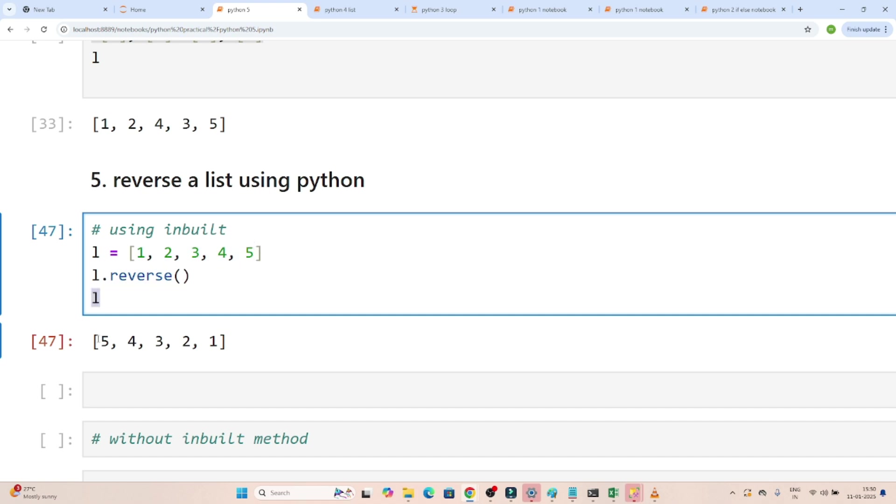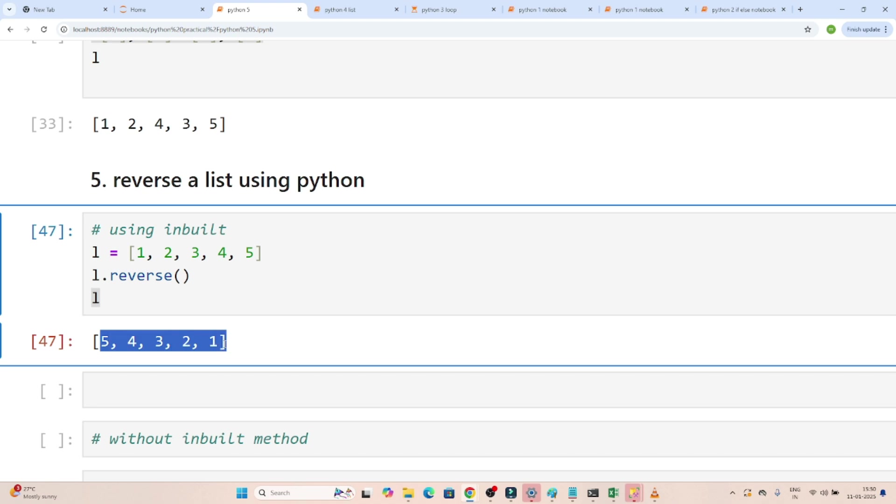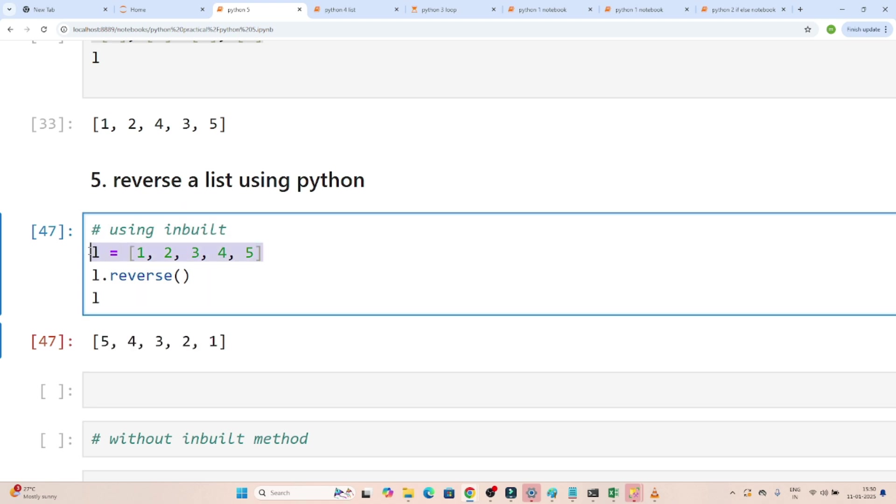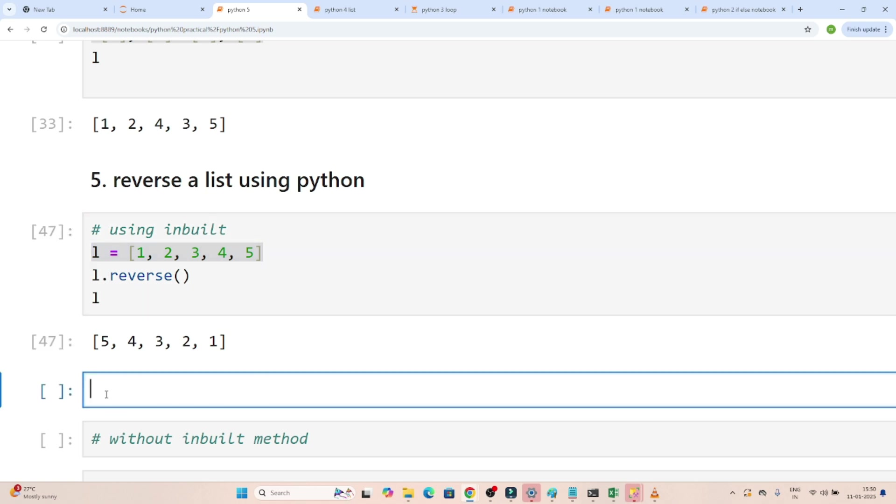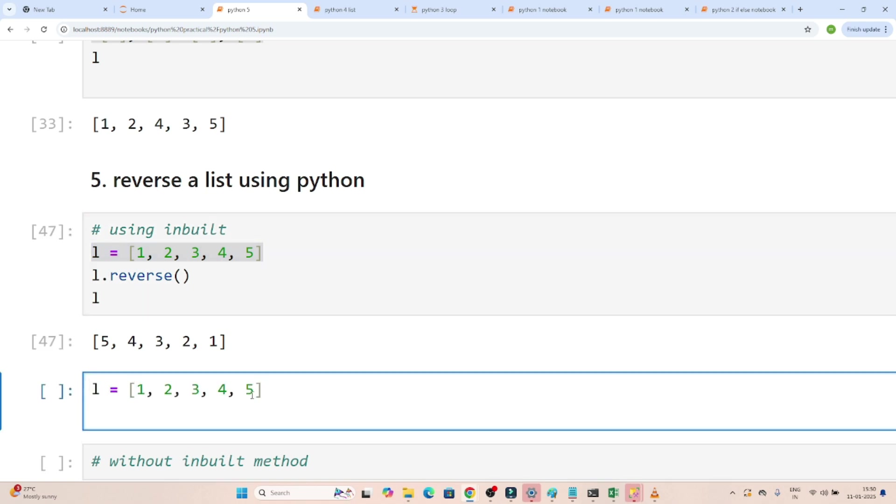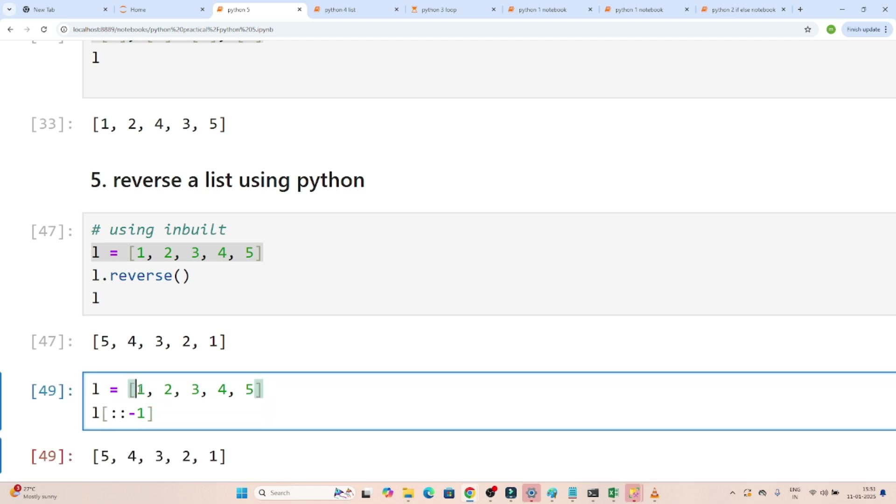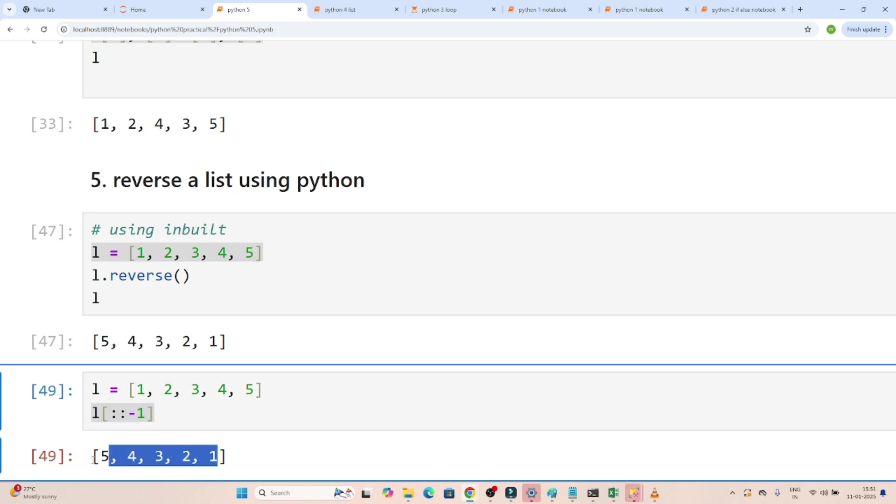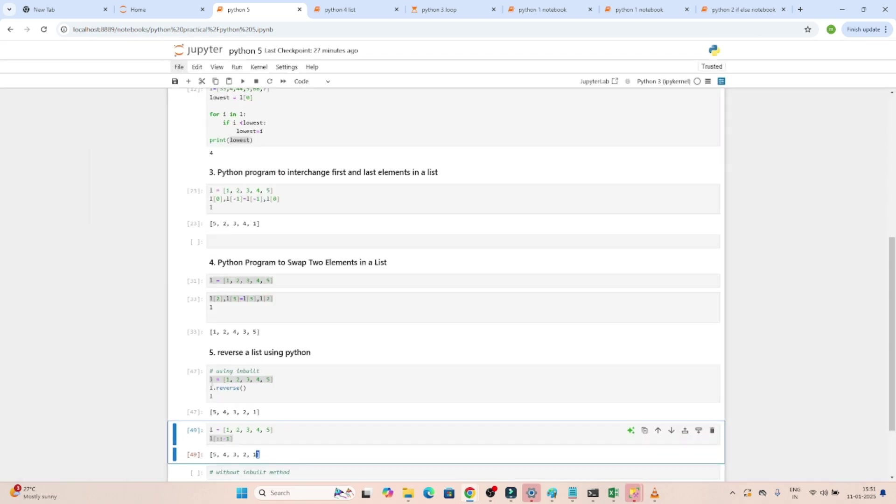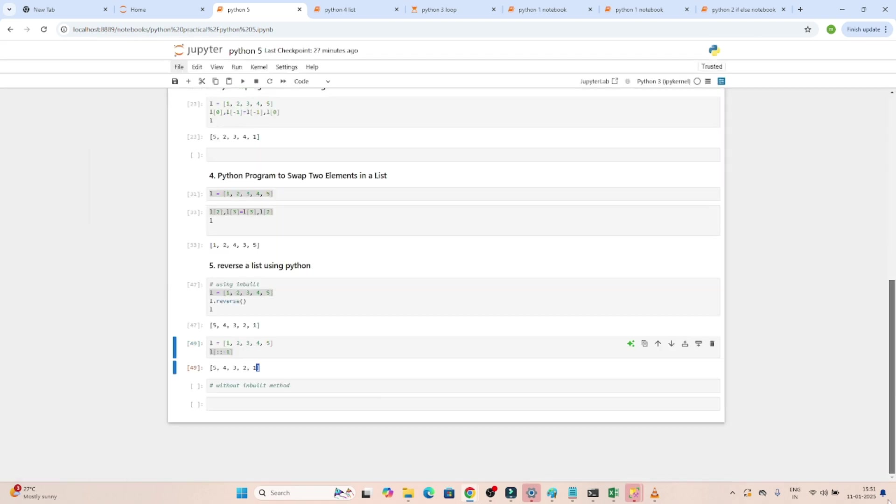A second way if you want to reverse the list, we have another method. What actually you can do if you write like this, you can see this will be reversed. So this is the list, right, and if you write like this, the whole list will be reversed. That is the second way you should know.